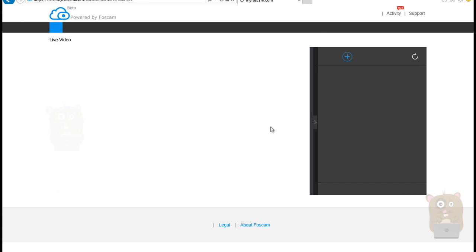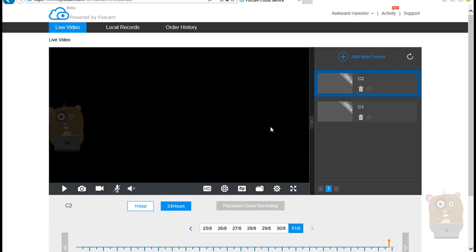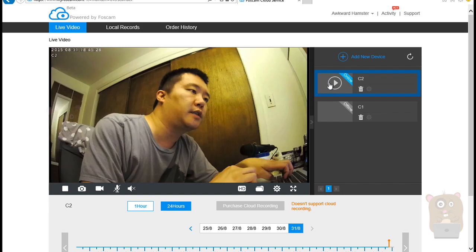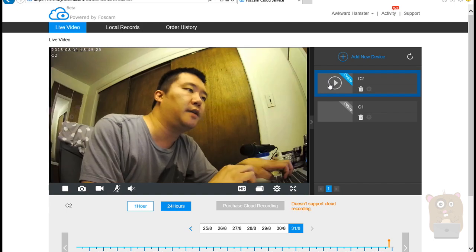Now it should be able to pop up. So it says currently camera is offline. Hit Play.